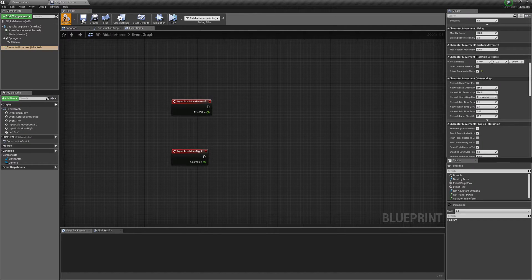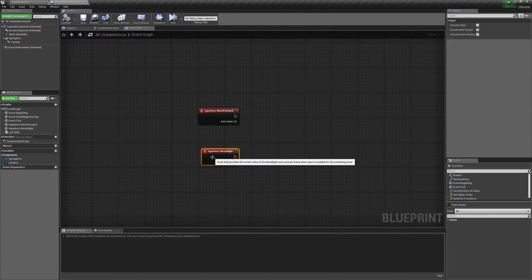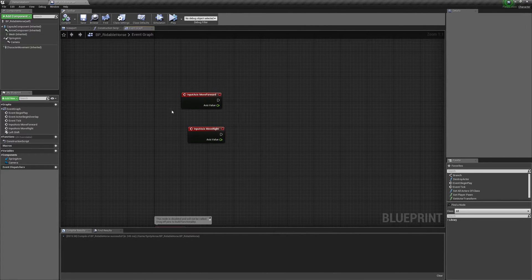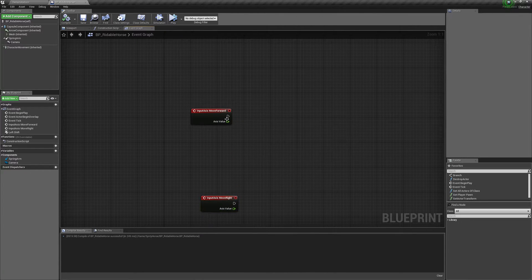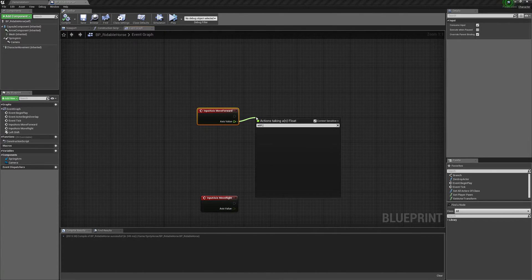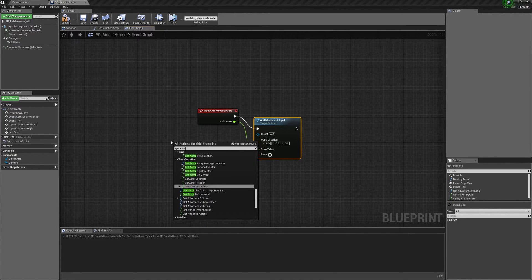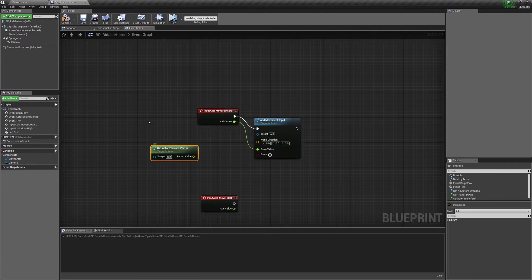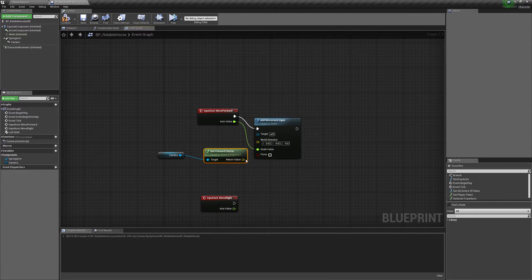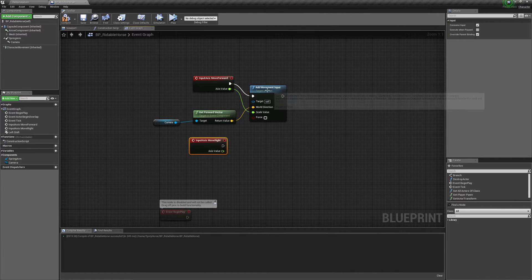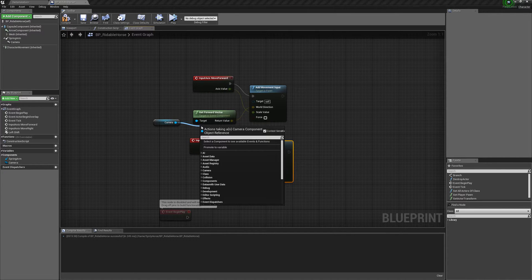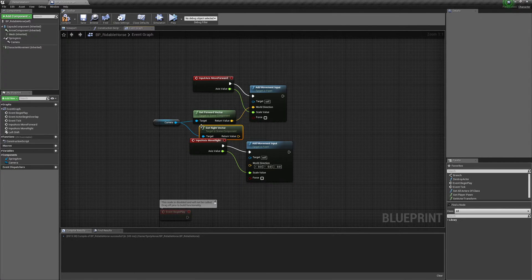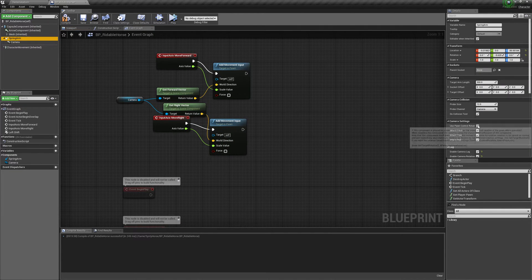Now you can set up in the blend space so that the horse turns its head when you're moving in different directions. But I'm not going to cover that in this video. I'll cover that in a different video. Actually, I think I already covered it in one of my previous tutorials for the wolf. So you can look in my channel for that. So move forward, add movement input, get actor forward vector. Actually, let's use the camera, get forward vector so we can go where we look. And for move right, same thing. But we will use right vector, get right vector for that.